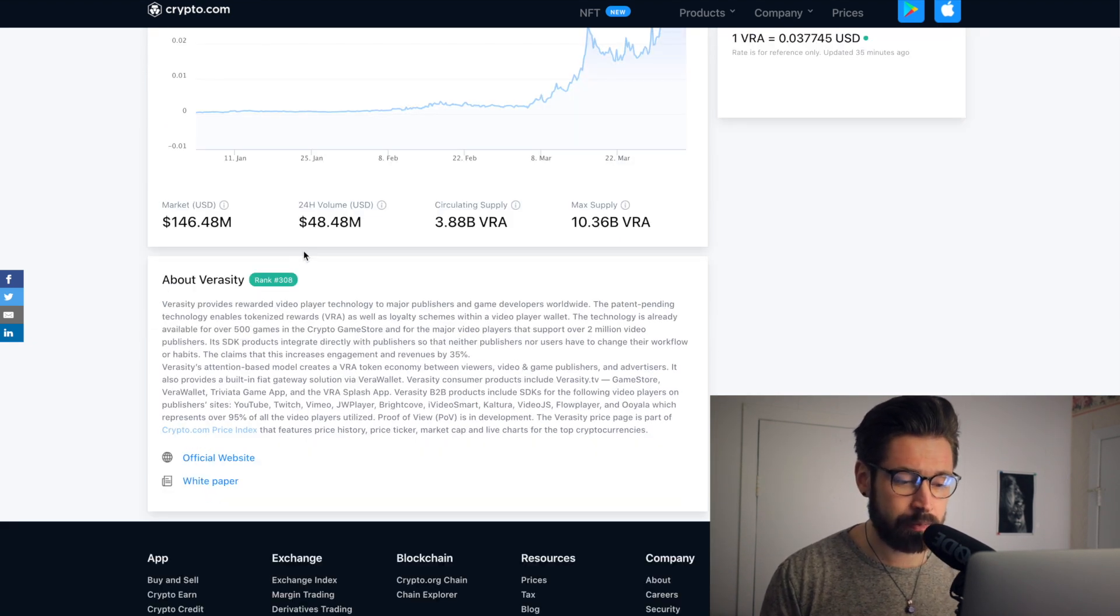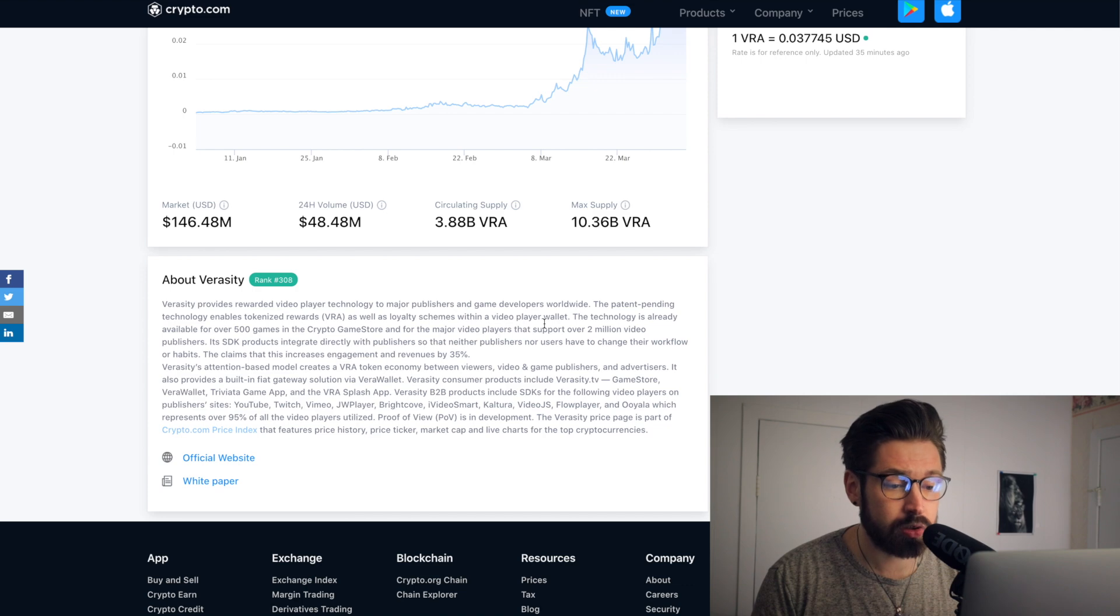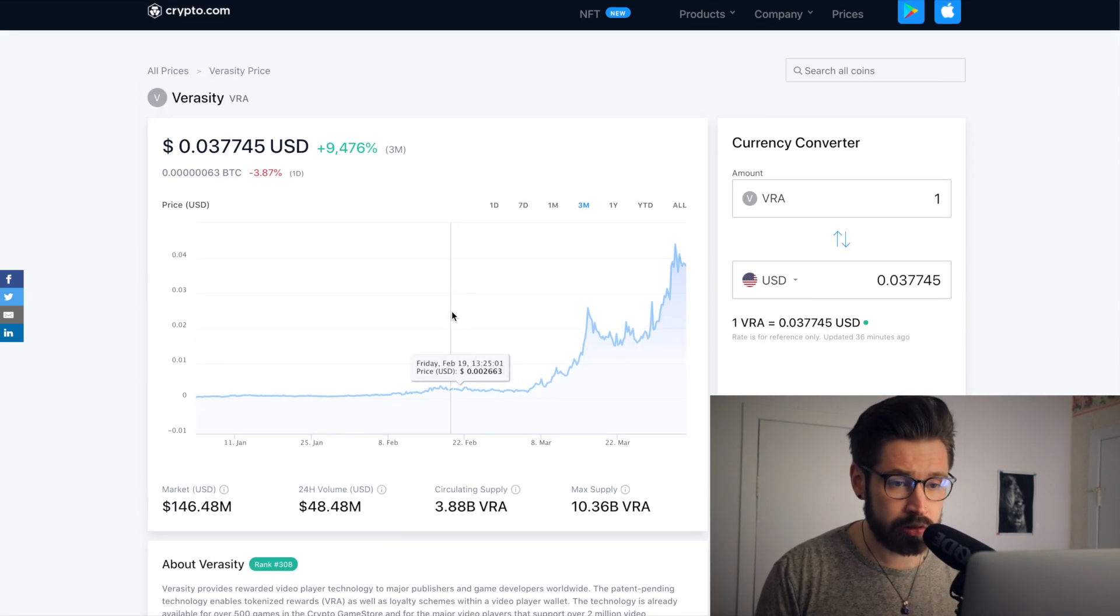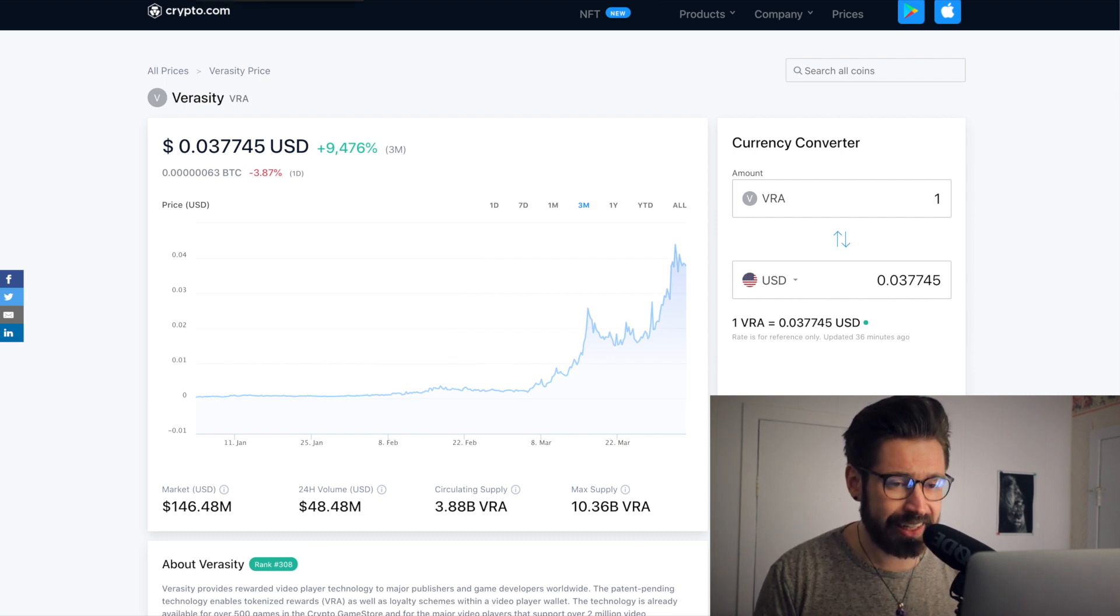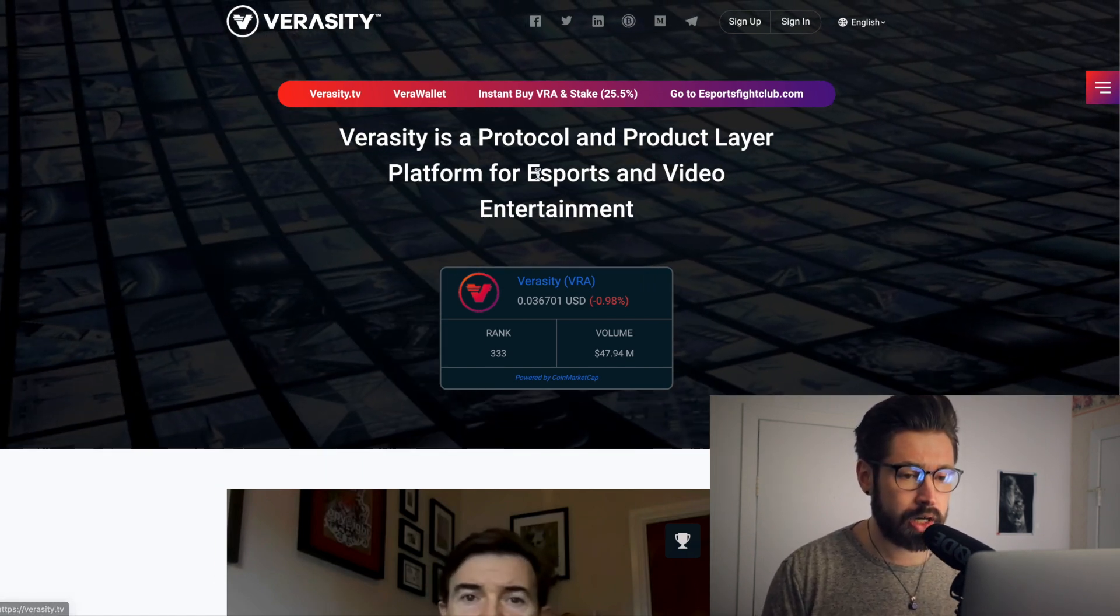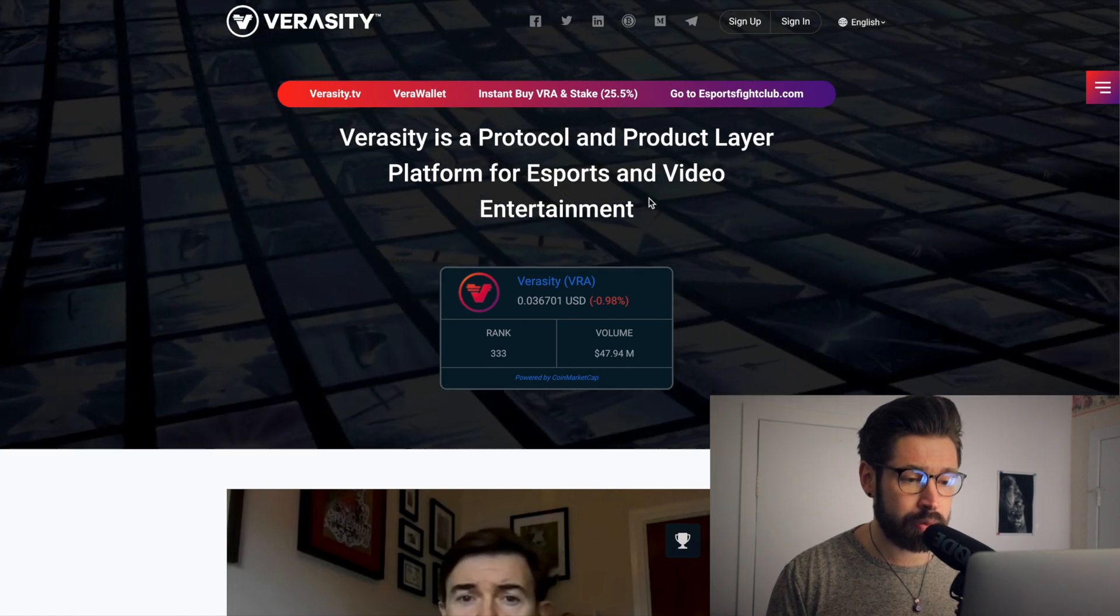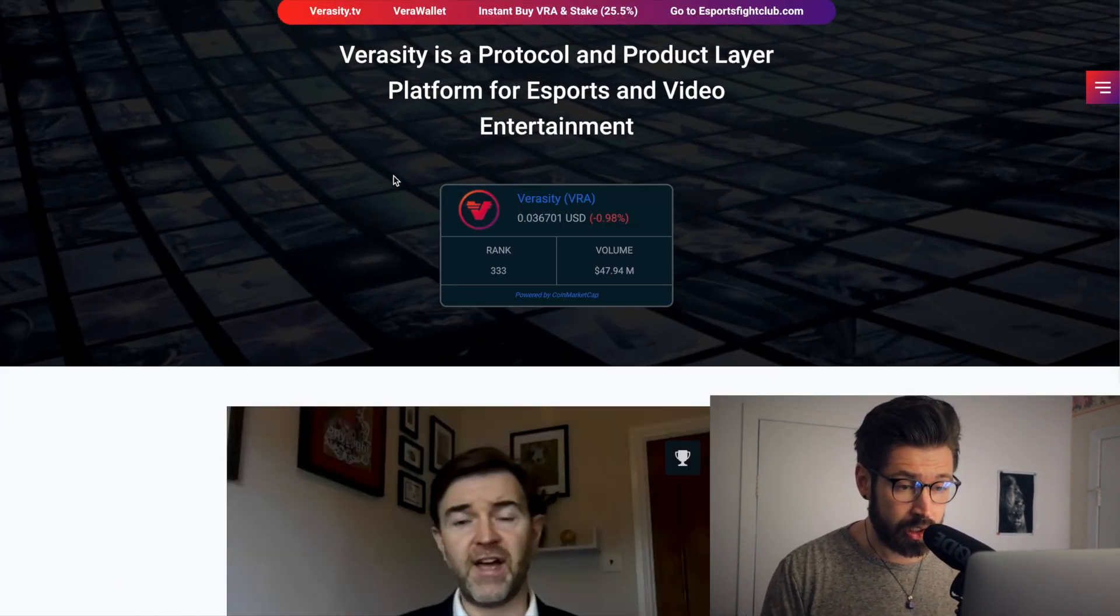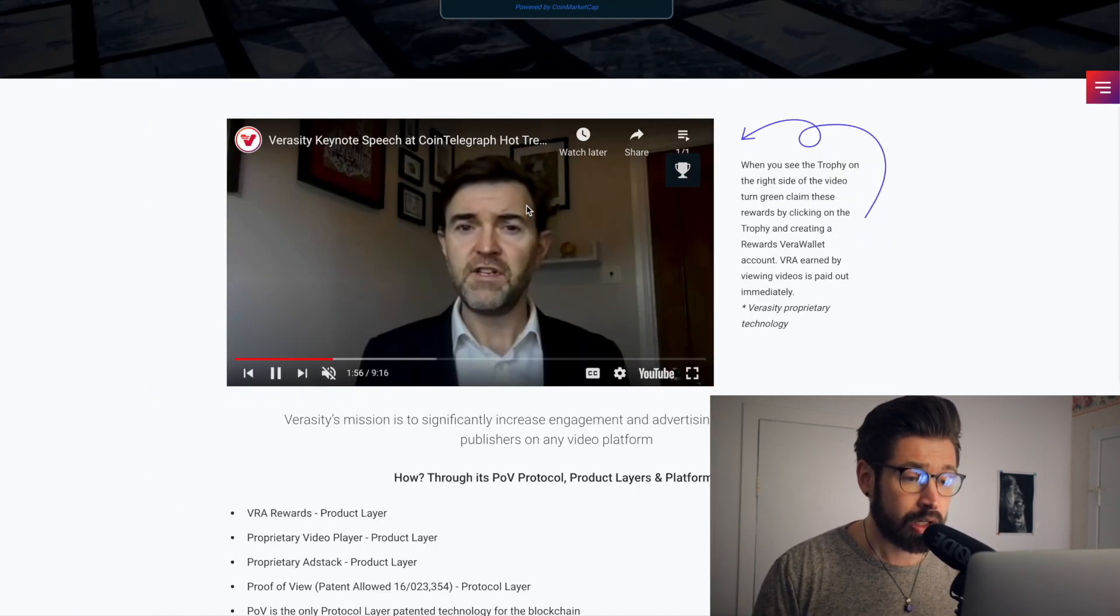Verasity provides rewarded video player technology to major publishers and game developers worldwide. So we're going to do a deep dive because this coin is new to the channel, so skip ahead if you're familiar with Verasity, otherwise buckle in for the ride. Verasity is a protocol and product layer platform for esports and video entertainment. Huge market right now, guys, absolutely blowing up.